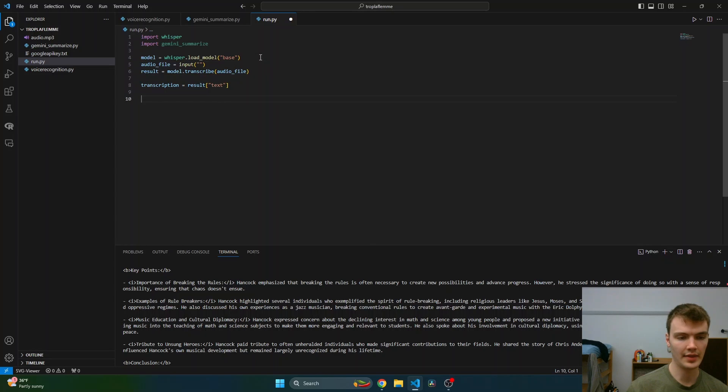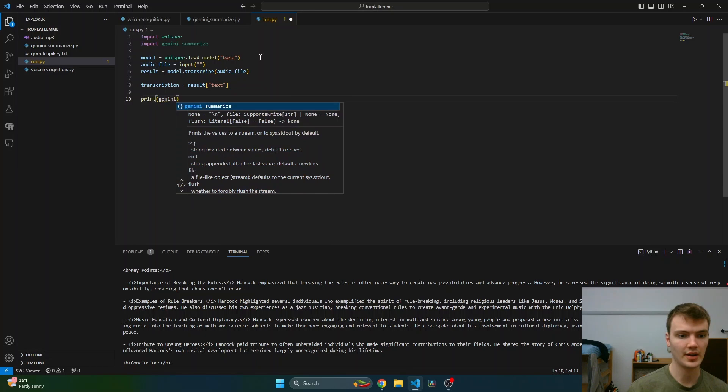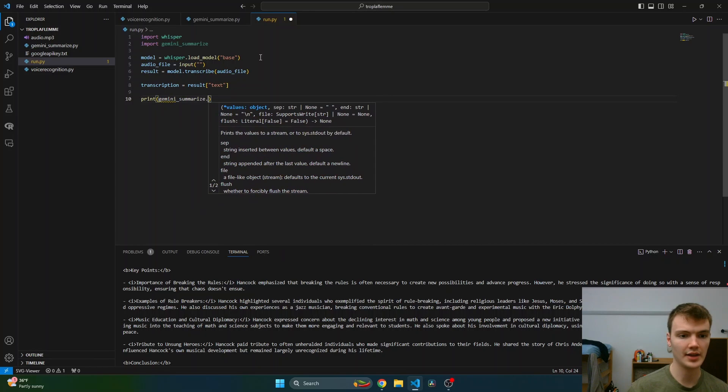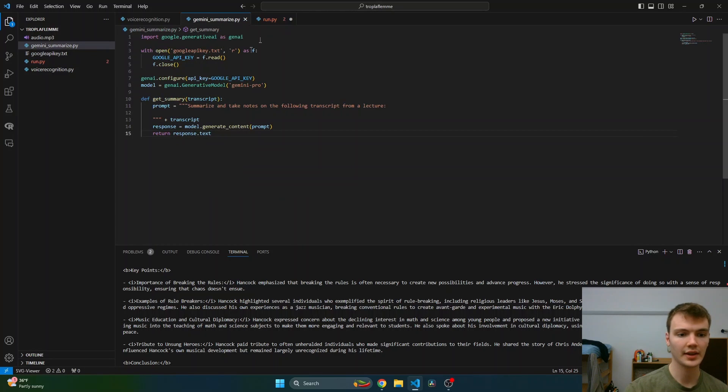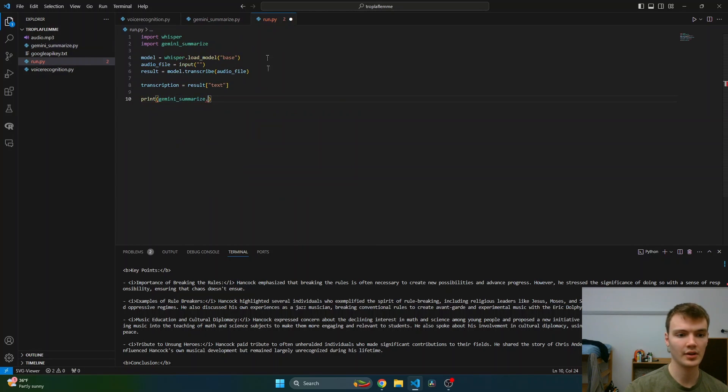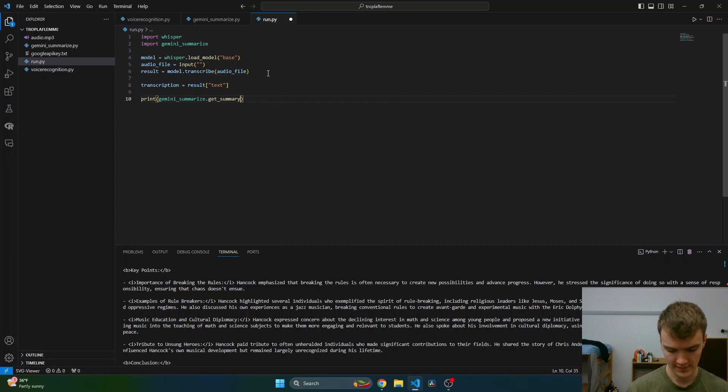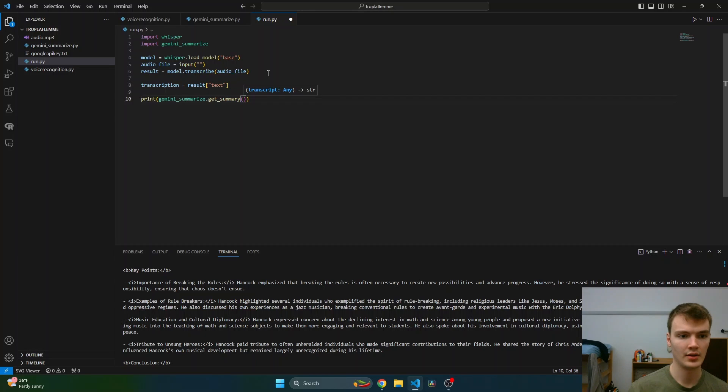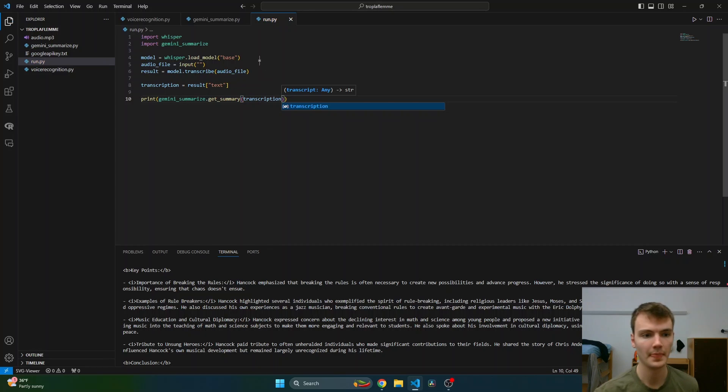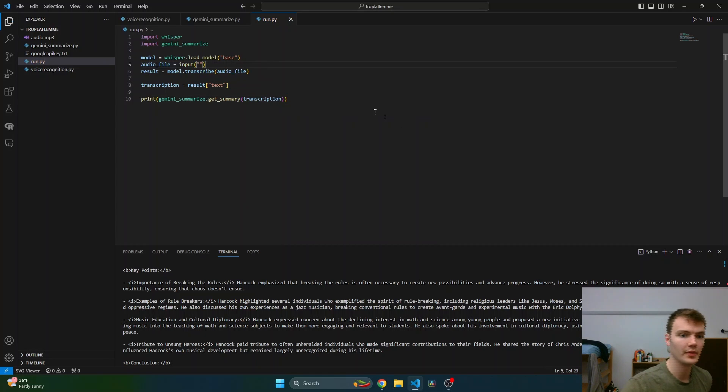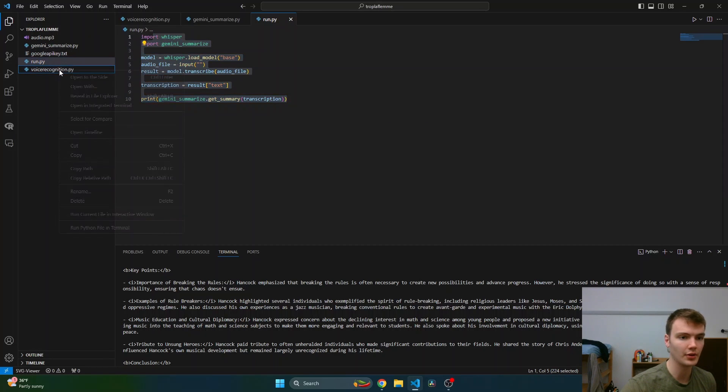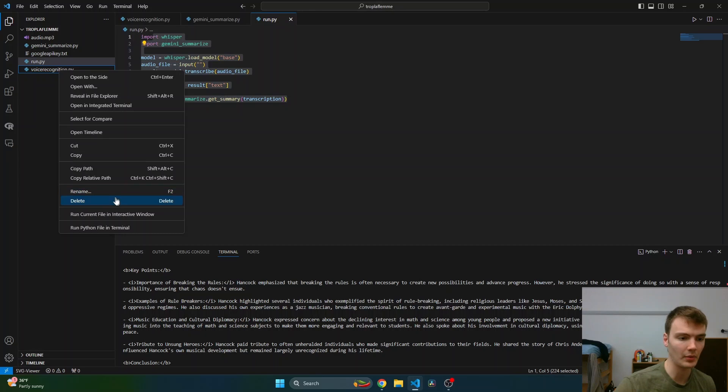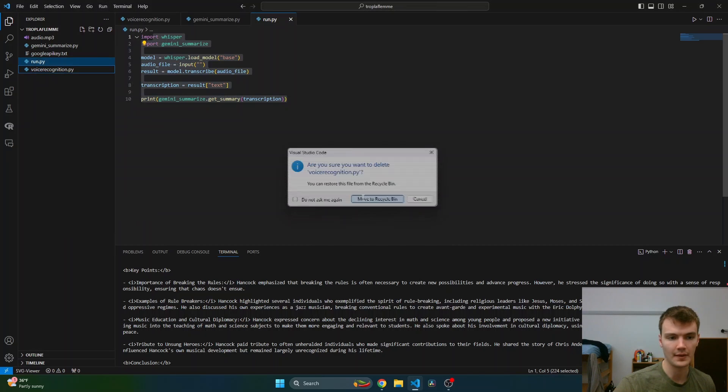The transcription is equal to result.text, and then we're also going to import gemini_summarize. Then we will print gemini_summarize.get_summary, and we will put in our transcription. So here we have our model, and we can just delete the voice recognition model because we don't need it anymore.